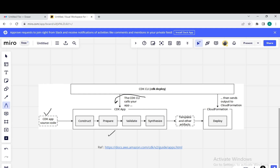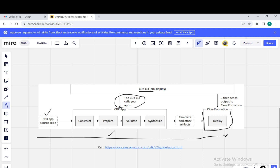This happens with the help of the AWS CDK CLI. Once you type the command CDK deploy, it creates a template — which is nothing but an artifact for CloudFormation — and it will deploy or provision the resources in the AWS account. So this is the CDK lifecycle. This diagram can be found on the AWS website; I will link the reference in the description.